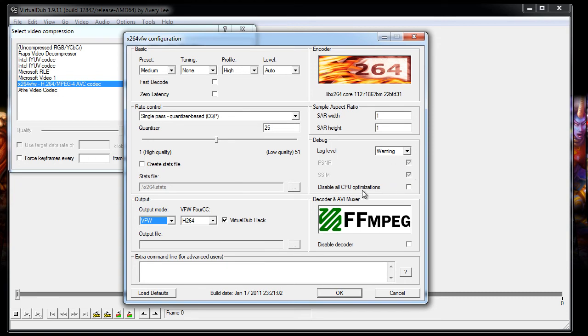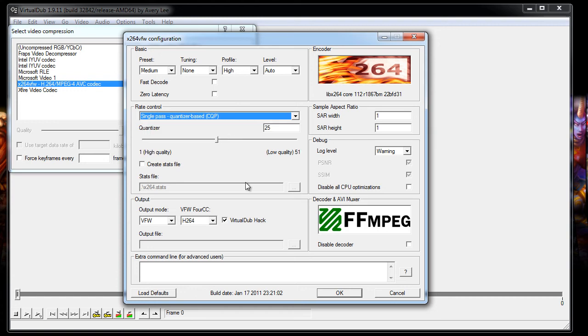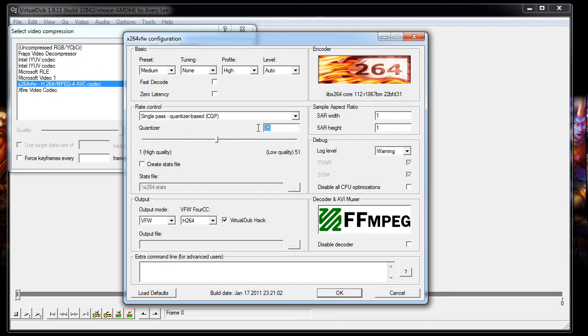Out of the multiple choices you have, I just use a single-pass quantizer based, CQP, otherwise known as. It keeps the quality nice while not being absolutely huge in file size. I then select a 25 quantizer, which is a medium. This is what really controls the quality of it, right here.